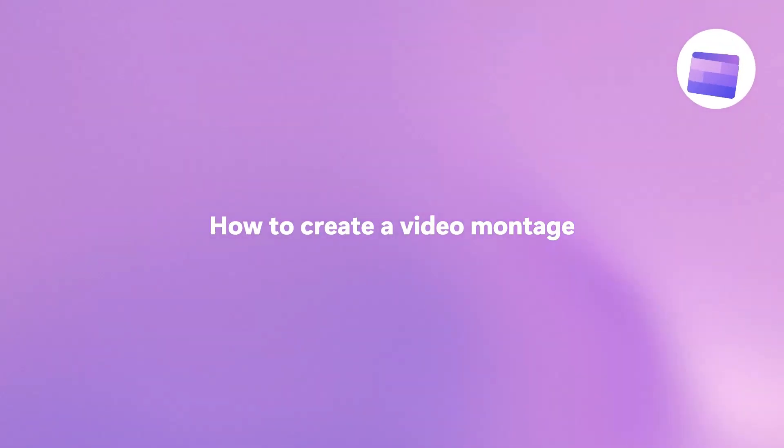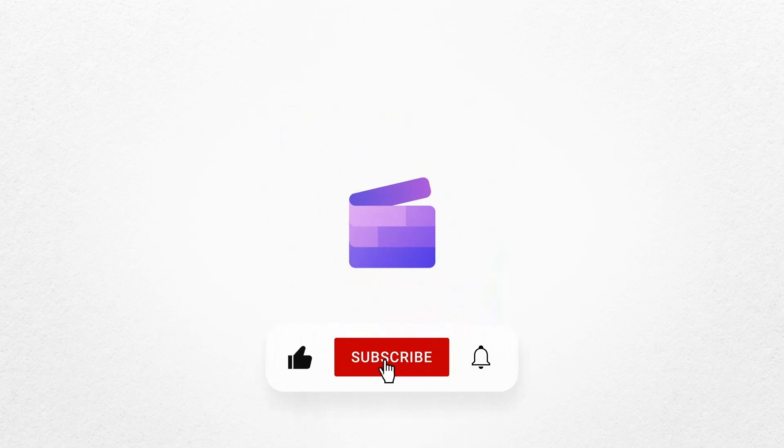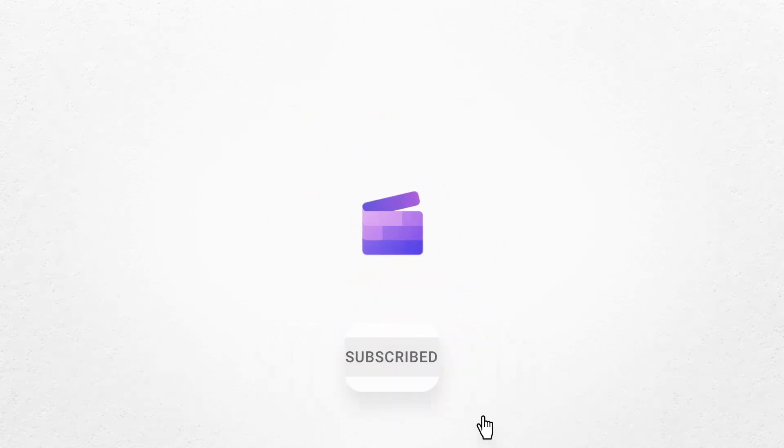And that's how you can create a video montage with Clipchamp. If you like this video don't forget to like and subscribe to our channel for our weekly how-to videos.